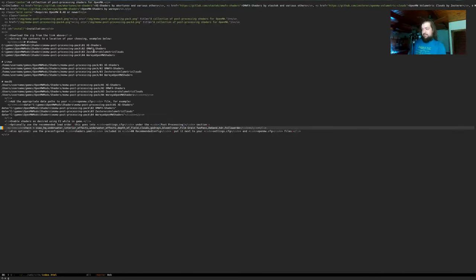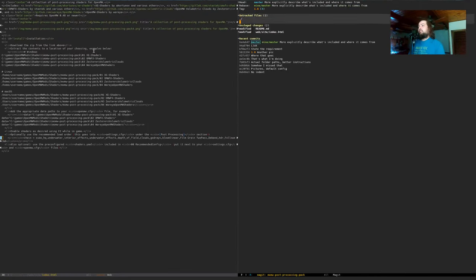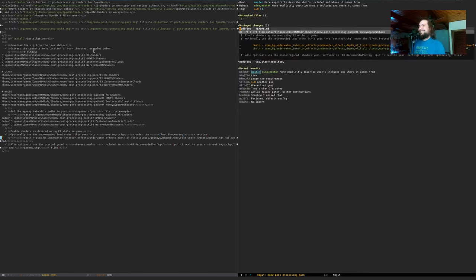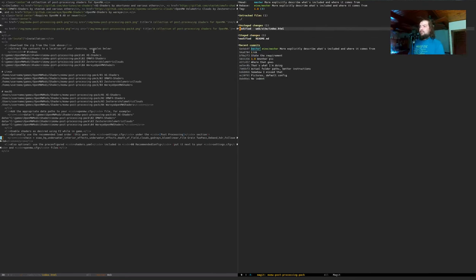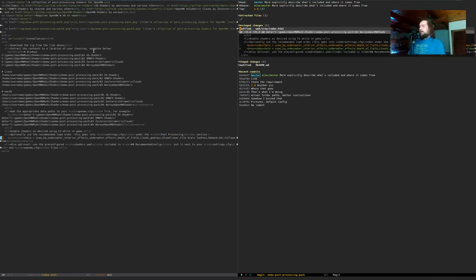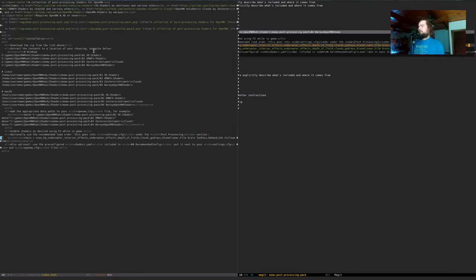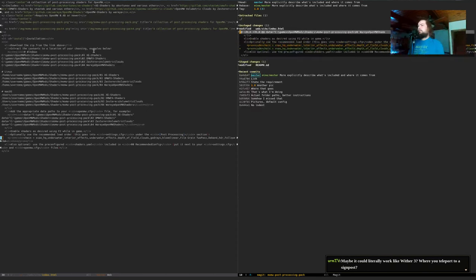Going back to finish this change I started — we're just removing fast approximate anti-aliasing because it's redundant. Not because it's a bad shader, but Follower AA is a bit better and makes it redundant. There we go.